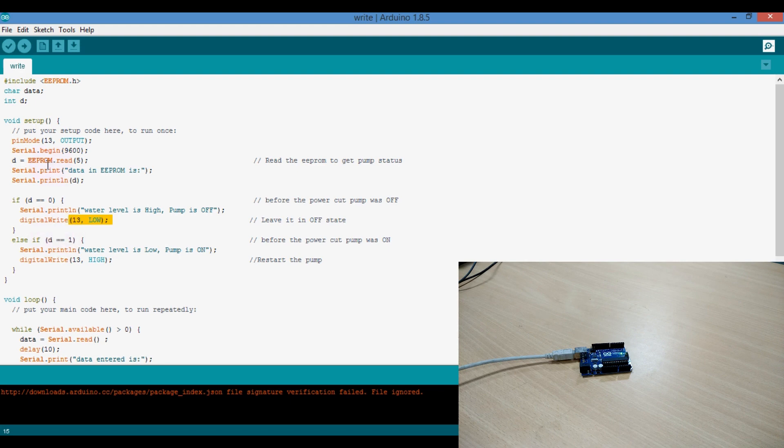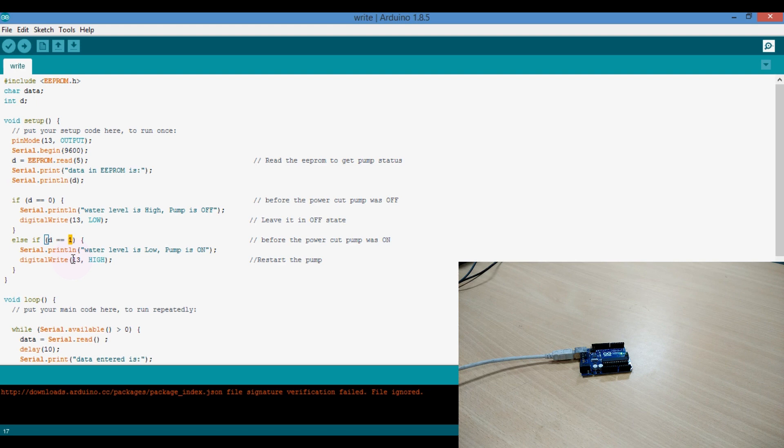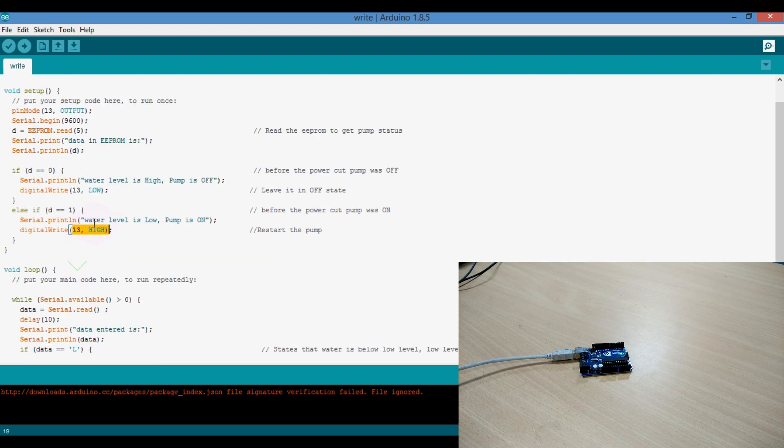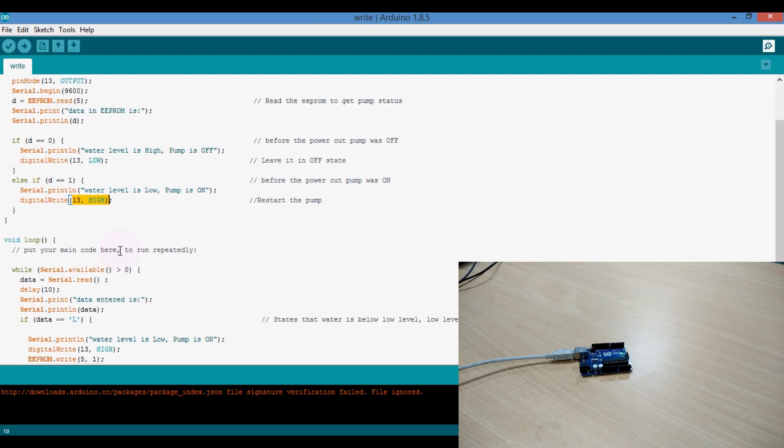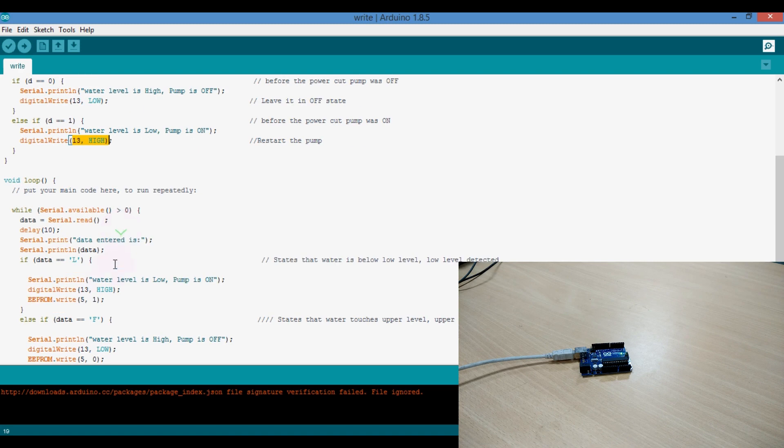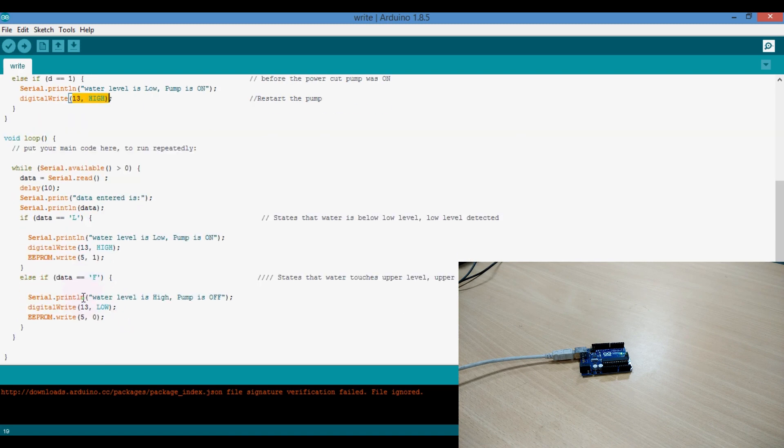And if the data read from location 5 is 1, it means before the power cut, the pump was on. And when the water touches the higher level, it automatically turns off the pump.